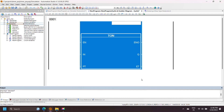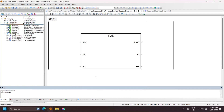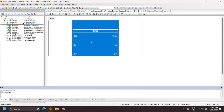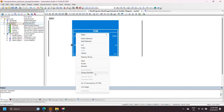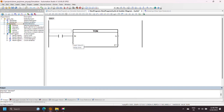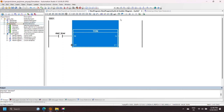You can use these function blocks with or without Enable Input and Enable Output. To remove Enable Input and Enable Output, right-click on the block and select Delete EN/ENO. If you want to add EN/ENO, select Add EN/ENO.